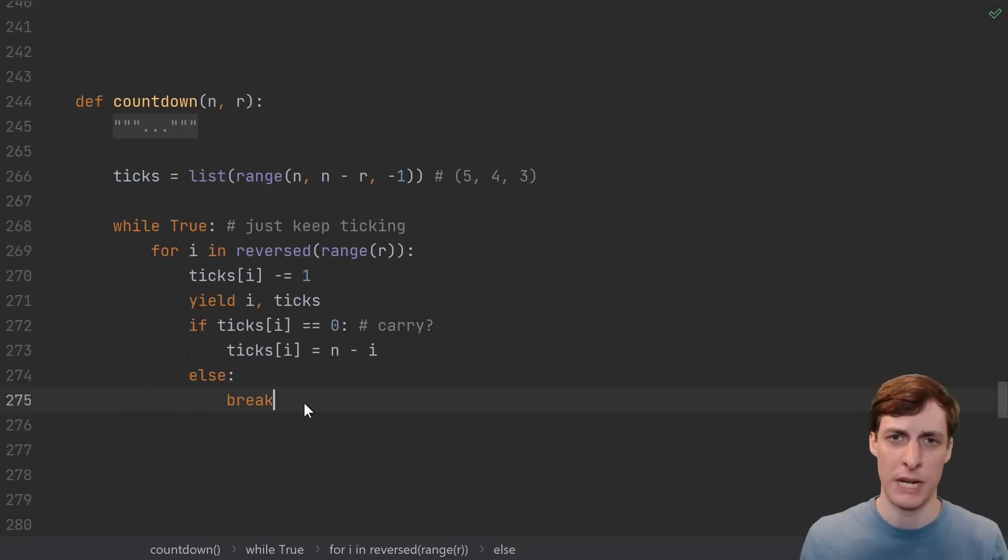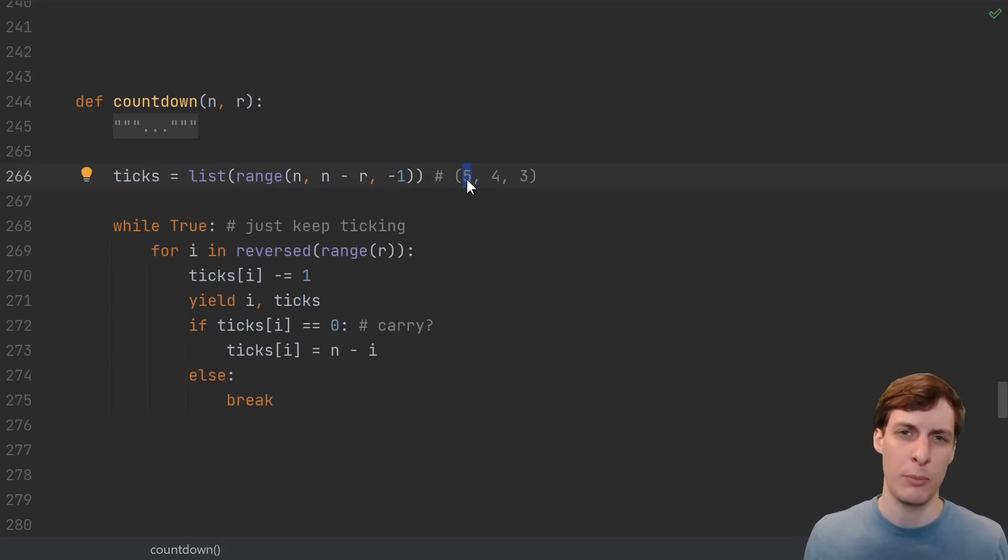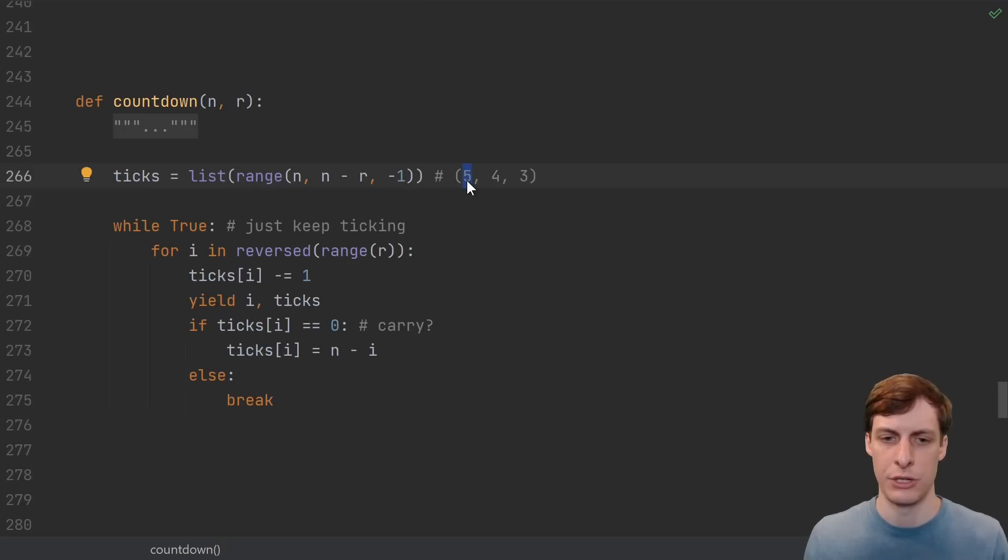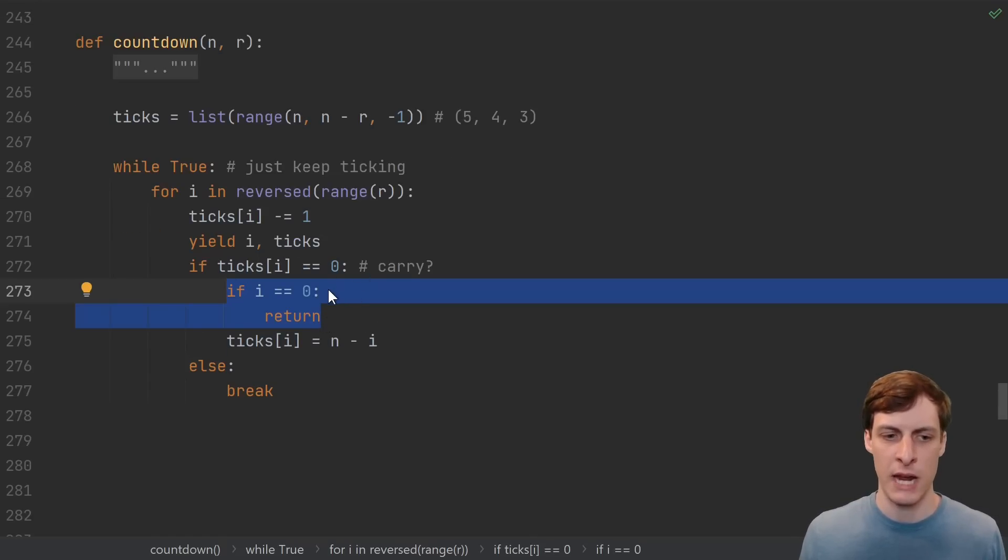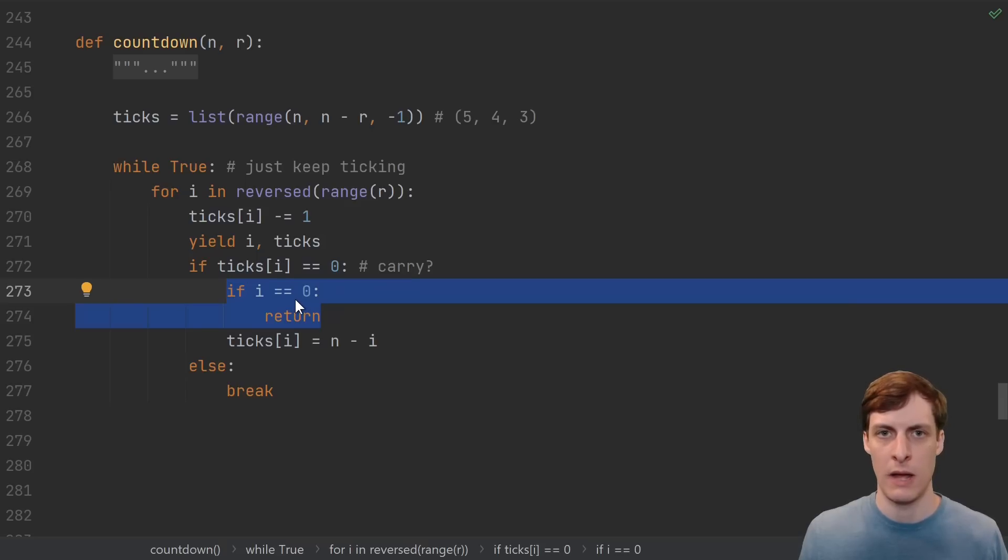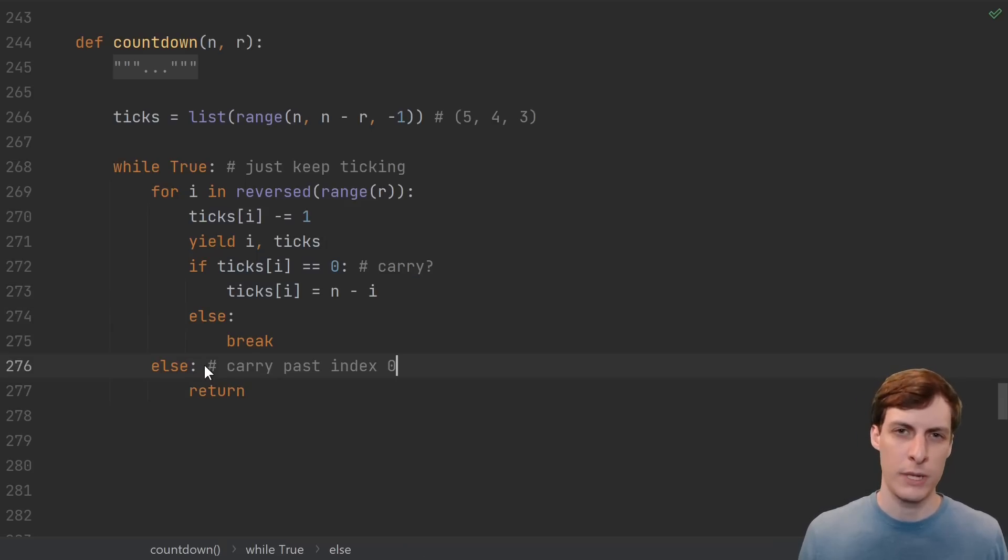Then we need to terminate the while loop somehow. We want to stop when there are no more possibilities for the very first location, so when this number hits 0. There are a few ways to accomplish this. The most obvious way is when there's a carry, just check if you're at index 0, and if you are, then it's over. Another way to do this is with a for else.